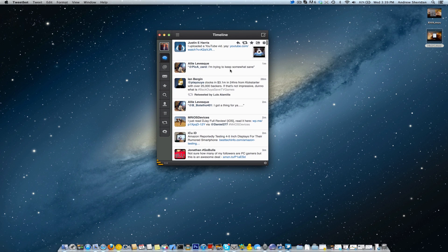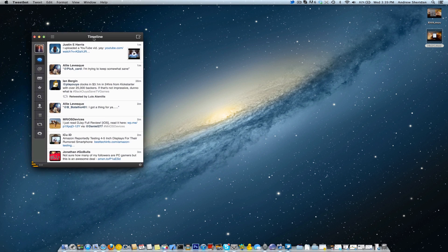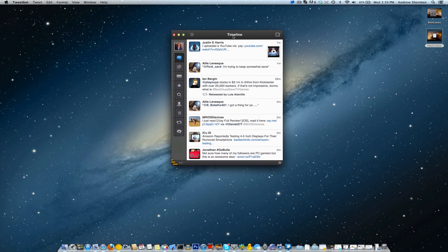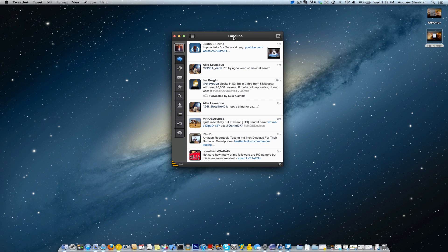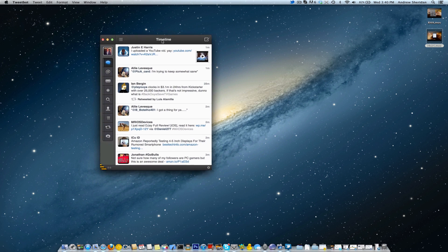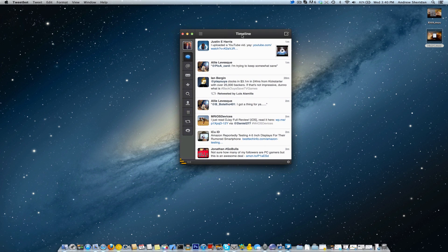This is pretty much the first Twitter client that actually supports the Retina Display MacBook Pro, which is the biggest point that I want to point out, because I use the Retina Display MacBook Pro. And Tweetbot is a very, very popular Twitter client for iOS.